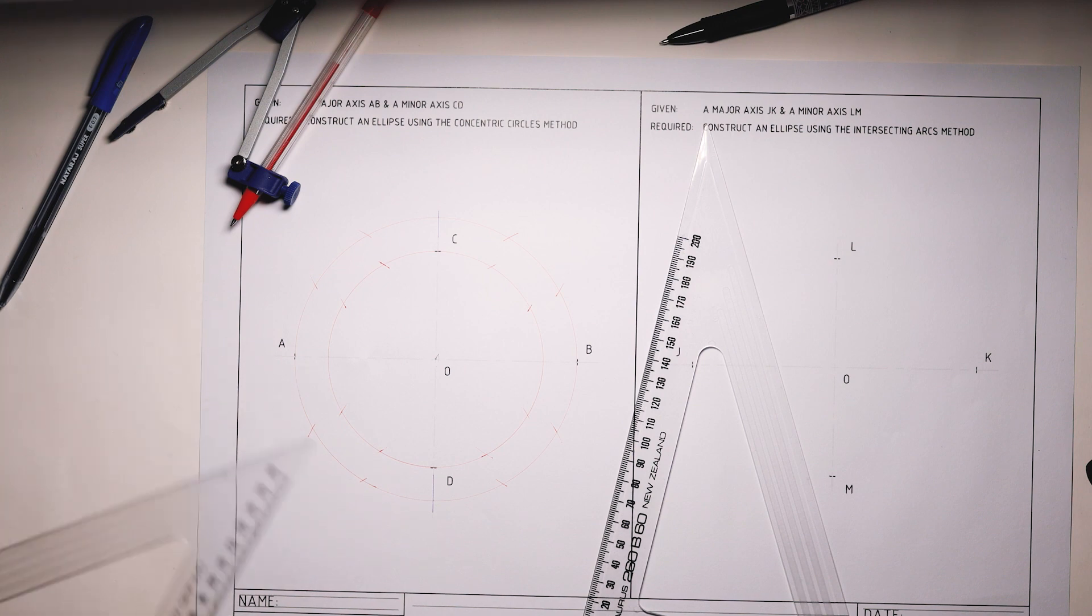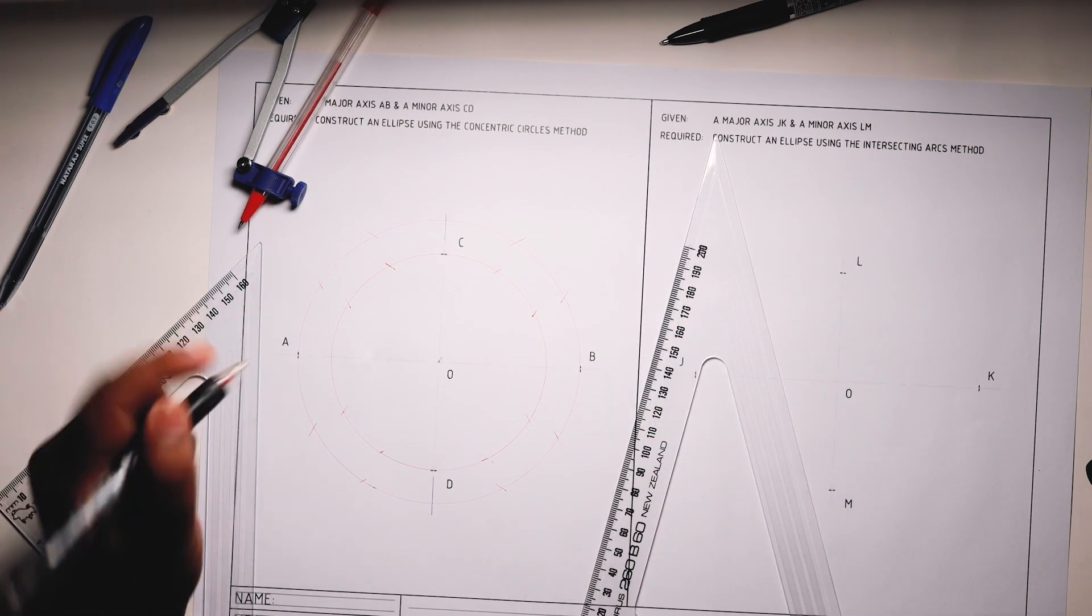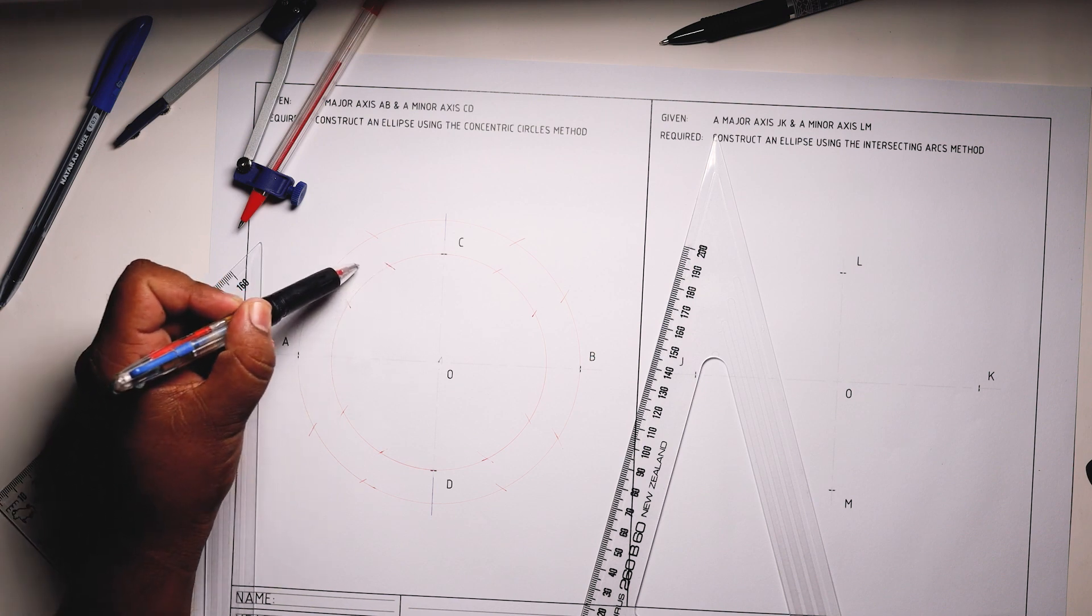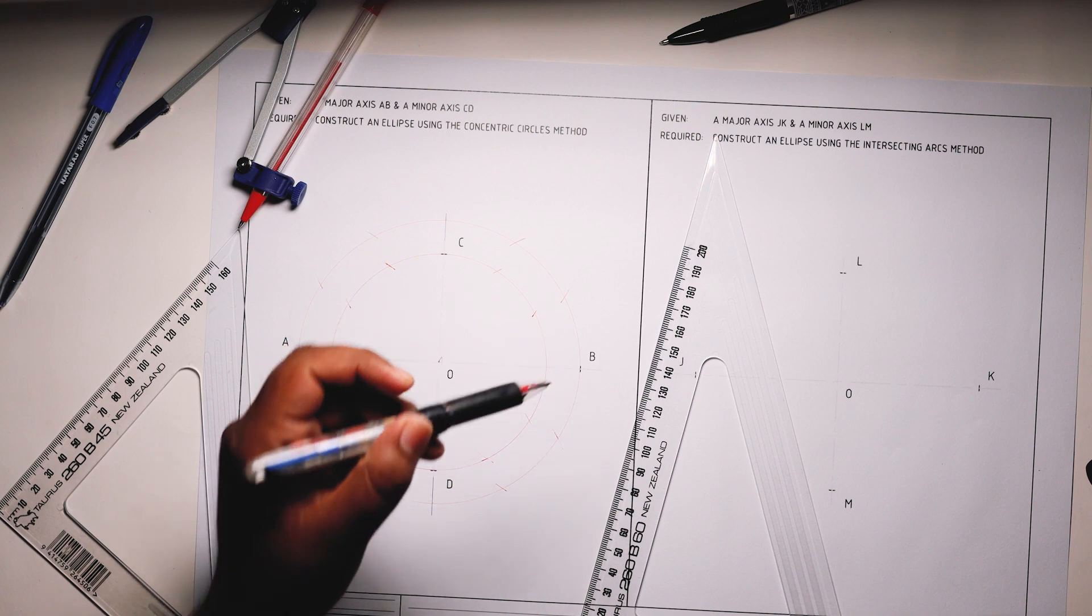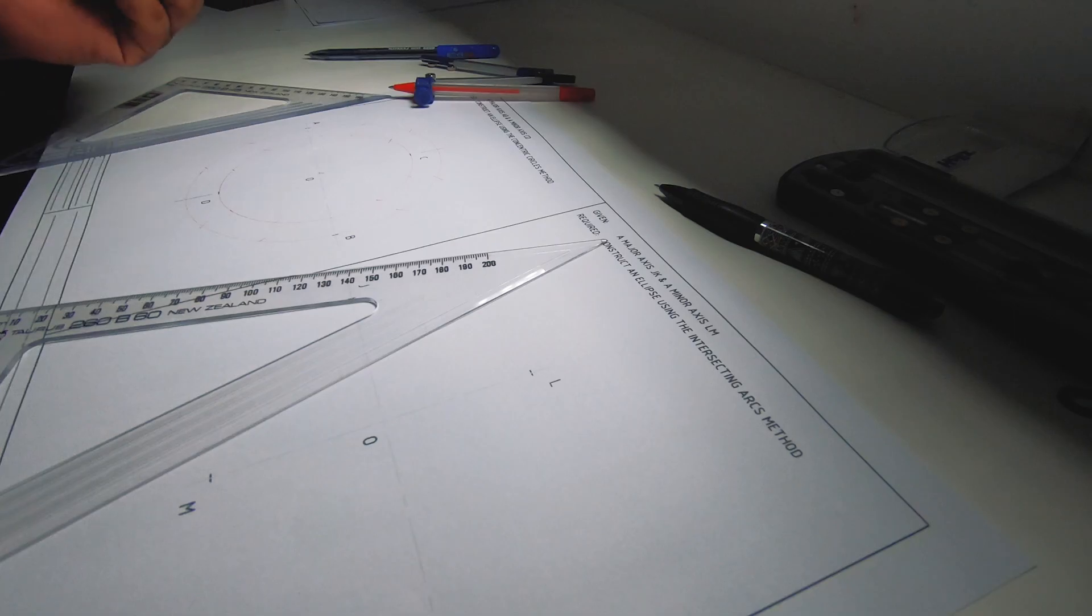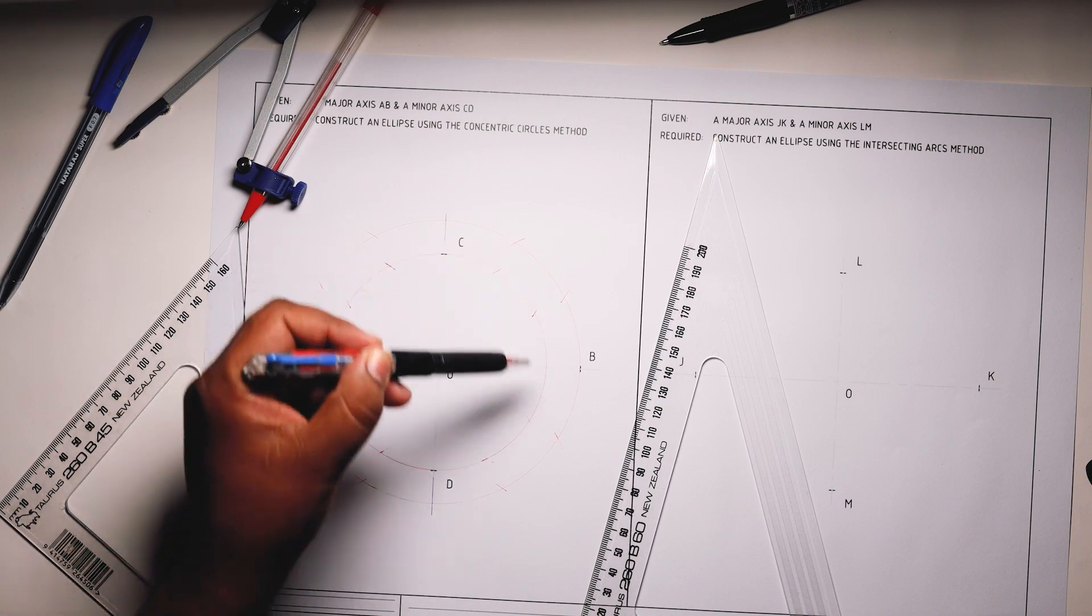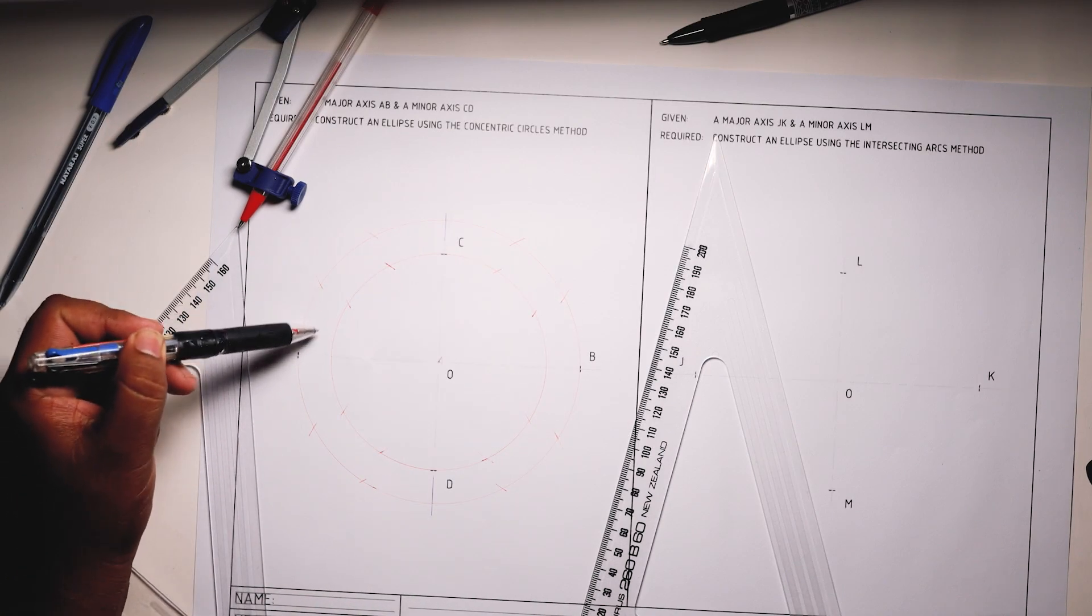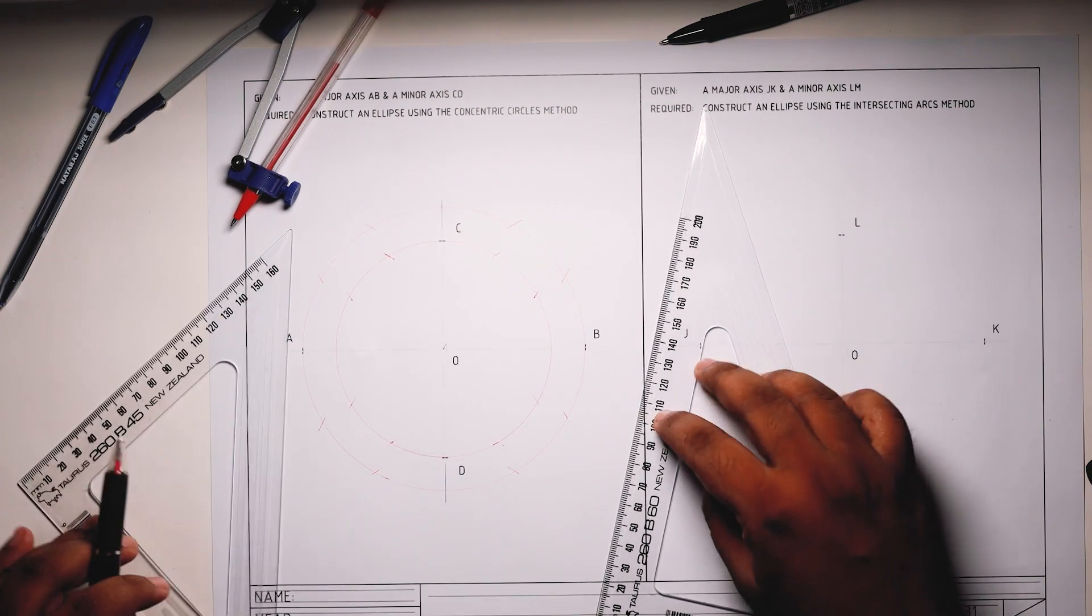What you need to do now is you'll be drawing straight lines from each of the points. You'll draw lines horizontal or outwards from the smaller circle, like so, and you'll draw lines inwards from the bigger circle, like so.